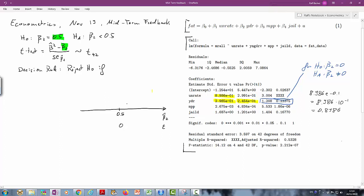It's a left tail test because we want to reject the null hypothesis if our Beta 2 is smaller than 0.5. What will happen is that if Beta 2 hat comes in small enough — far enough below 0.5 — at some point we will reject the null hypothesis. If it's on the right hand side of that value we say do not reject.